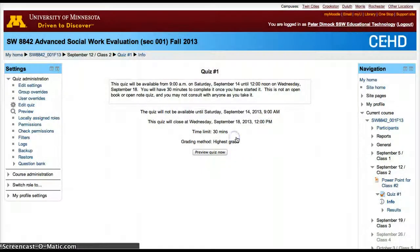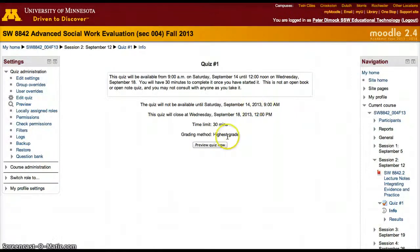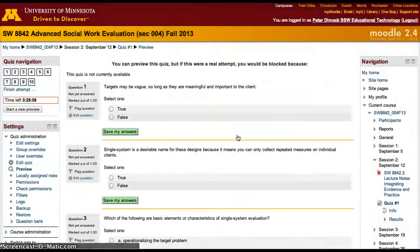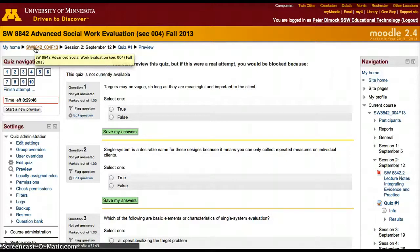We can preview the quiz — yes, 10 questions, 30 minutes. Starting the attempt confirms 30 minutes and 10 questions. The system pretty much did a carbon copy — an identical copy of the quiz. So both quizzes should be identical.